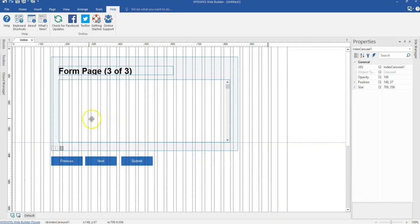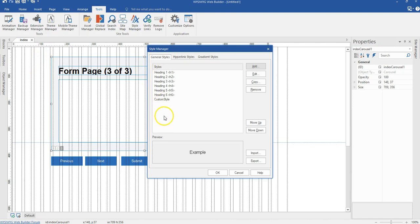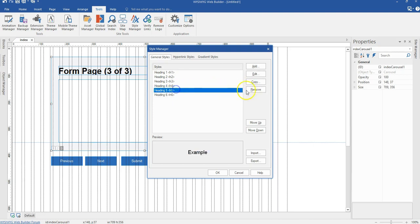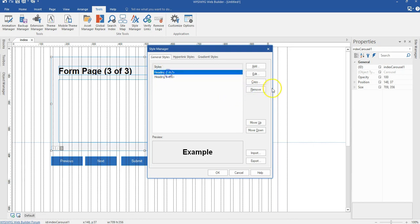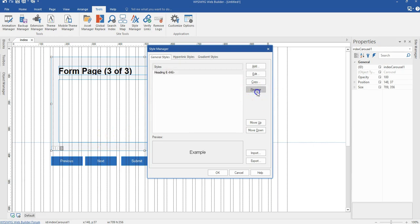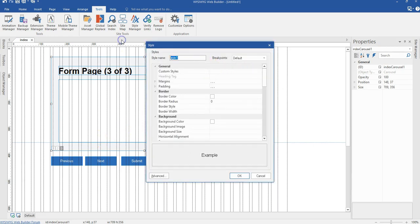Before we continue, we are supposed to create a style. Let's come to the Tools section, then Style Manager, and create a style we're going to be using. I'm going to get rid of the existing styles and create my styles for my buttons. I'll hit Add, and the name of the style I want to create is 'BTN_Disable'. I'll come to the Custom Style section and type in a custom code.